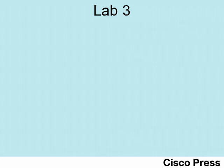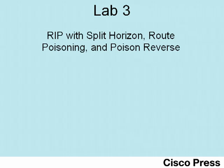Hello and welcome to ICND2 Lab 3, RIP with Split Horizon, Route Poisoning, and Poison Reverse.